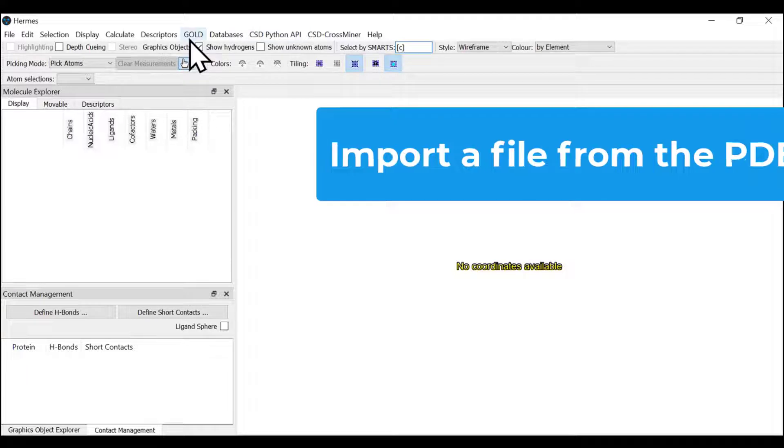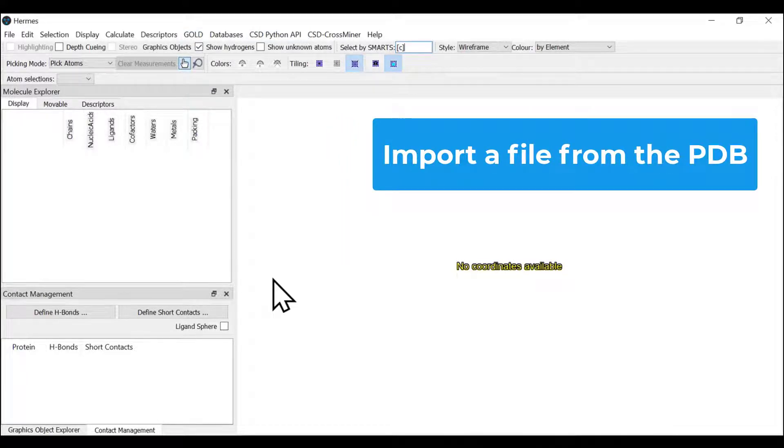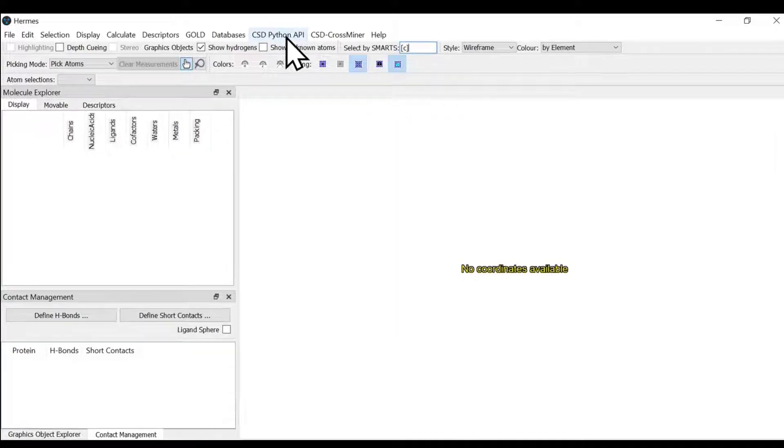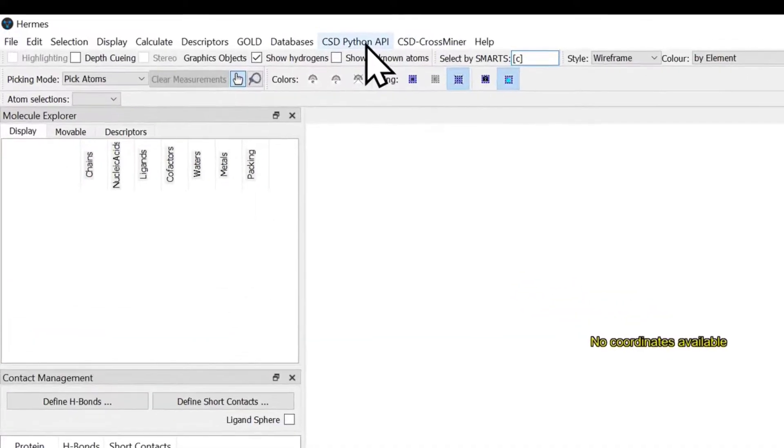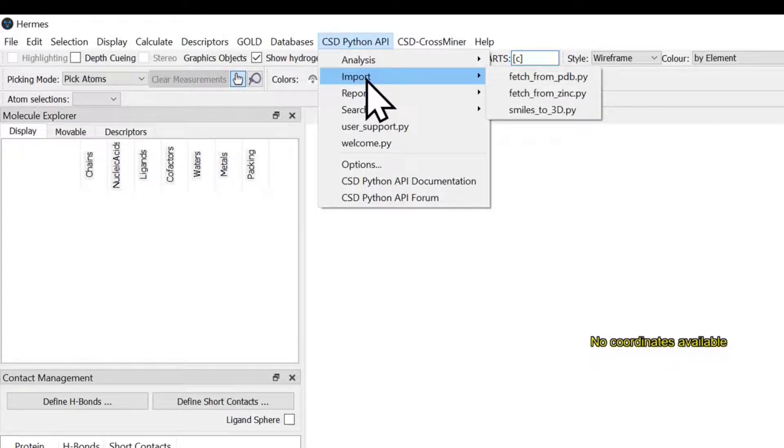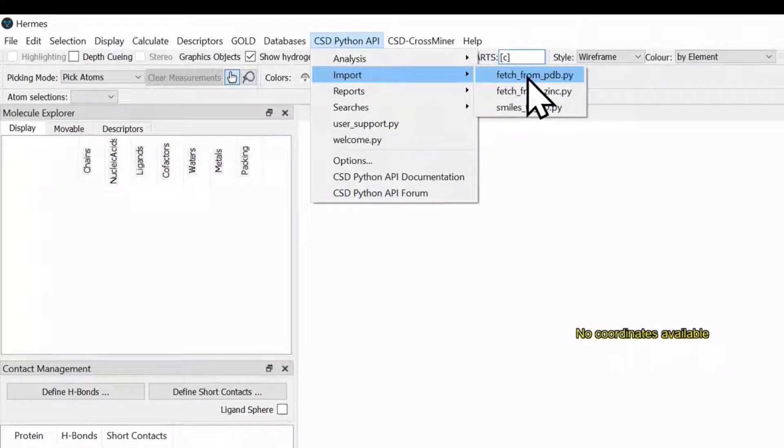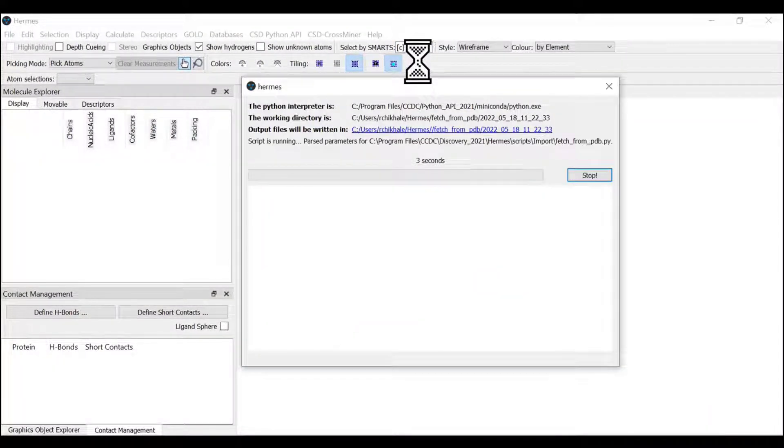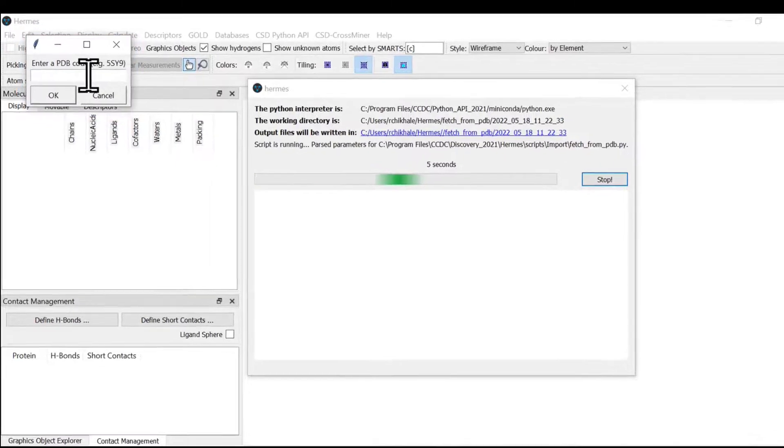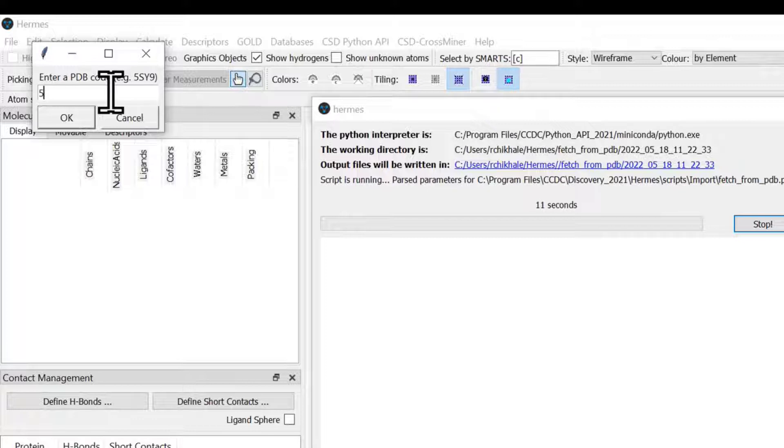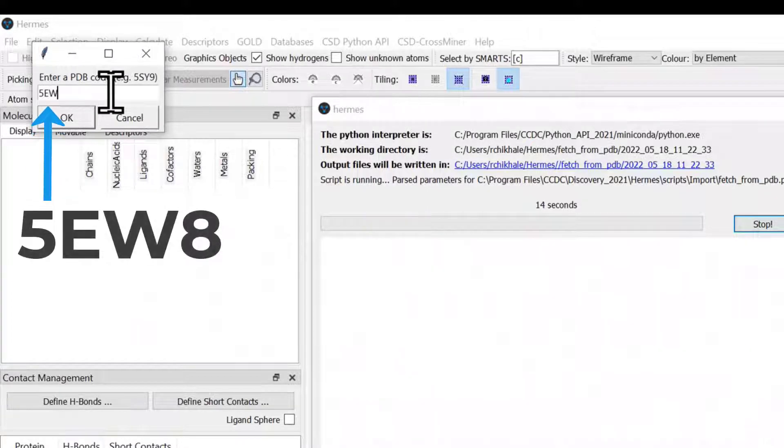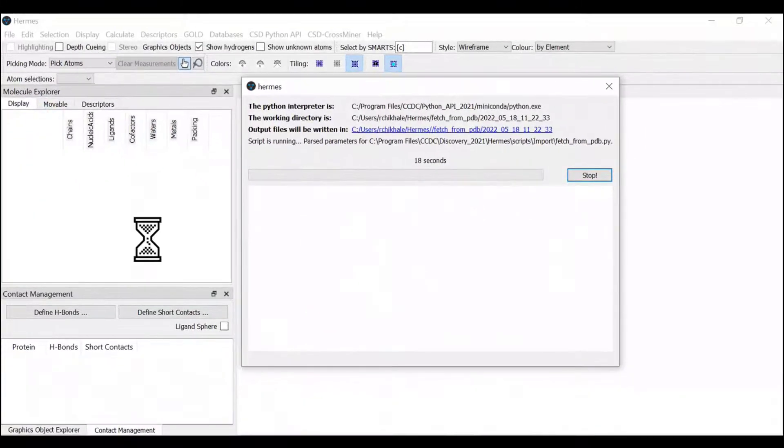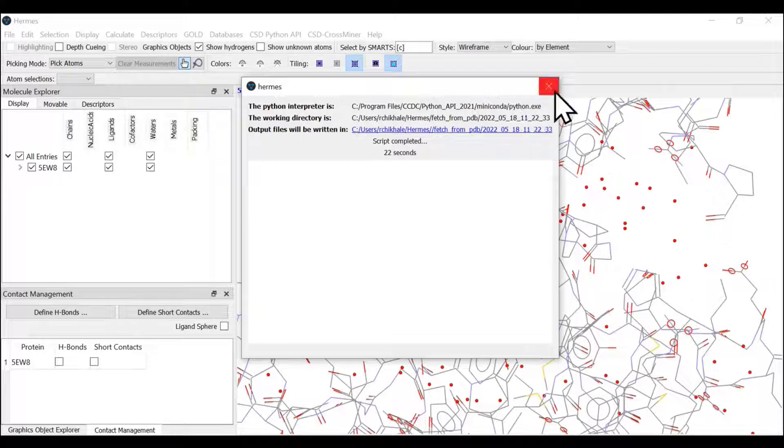Let us begin with how to import our co-crystallized ligand from the PDB. You click on CSD Python API, import, then fetch from PDB. The script asks for a PDB code. Today's PDB code is 5ew8. We're asking the Python API to import, and here we go.